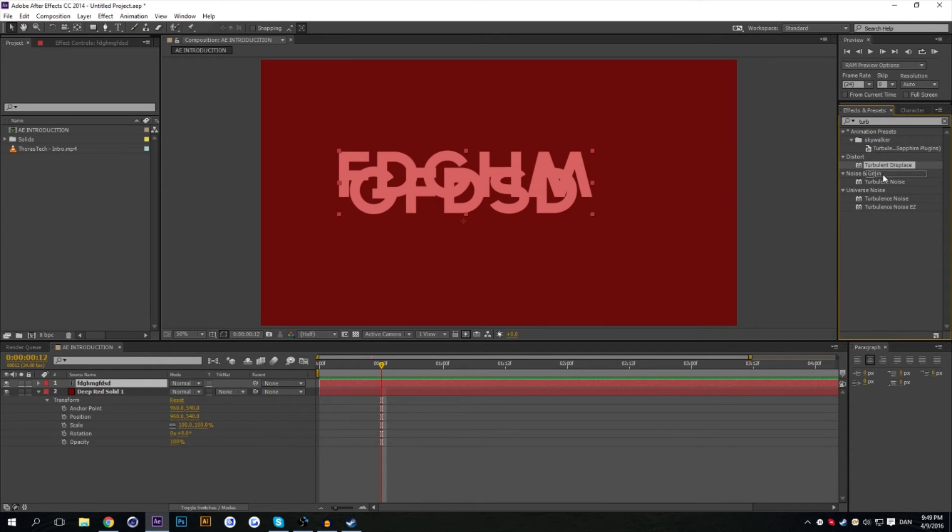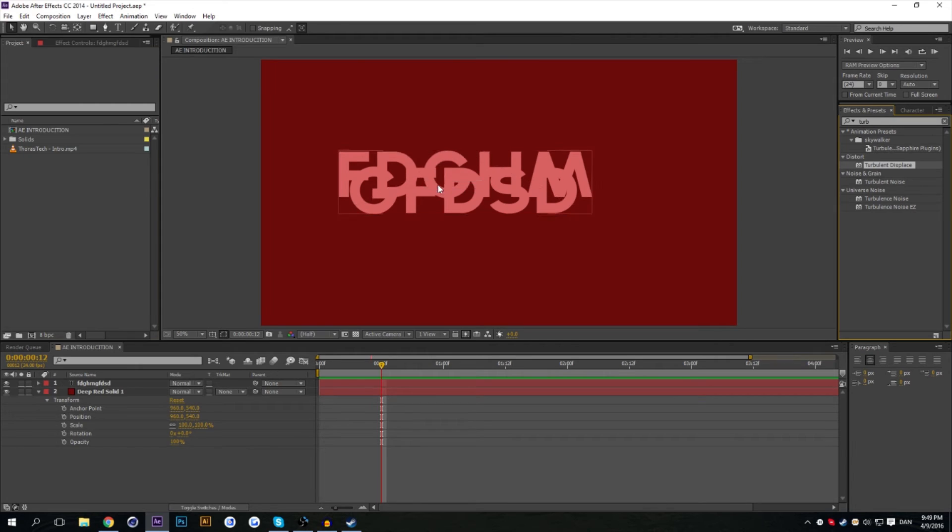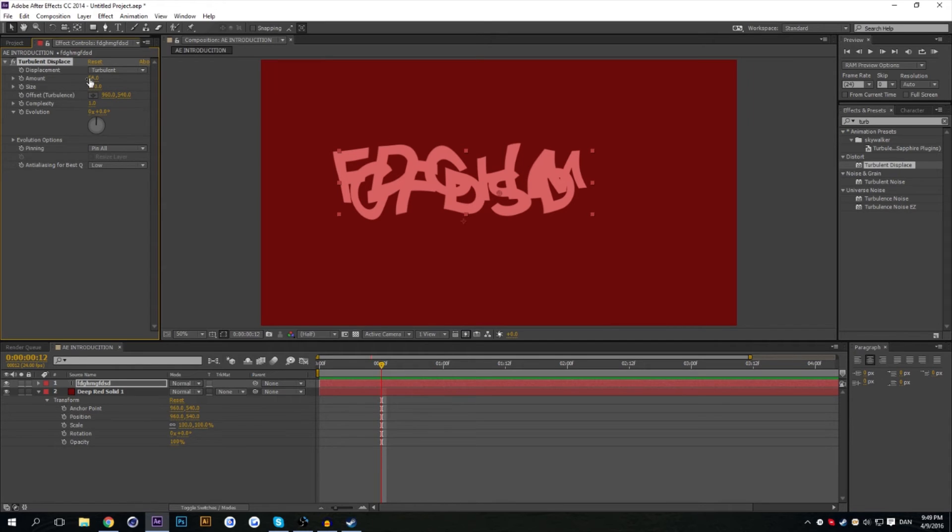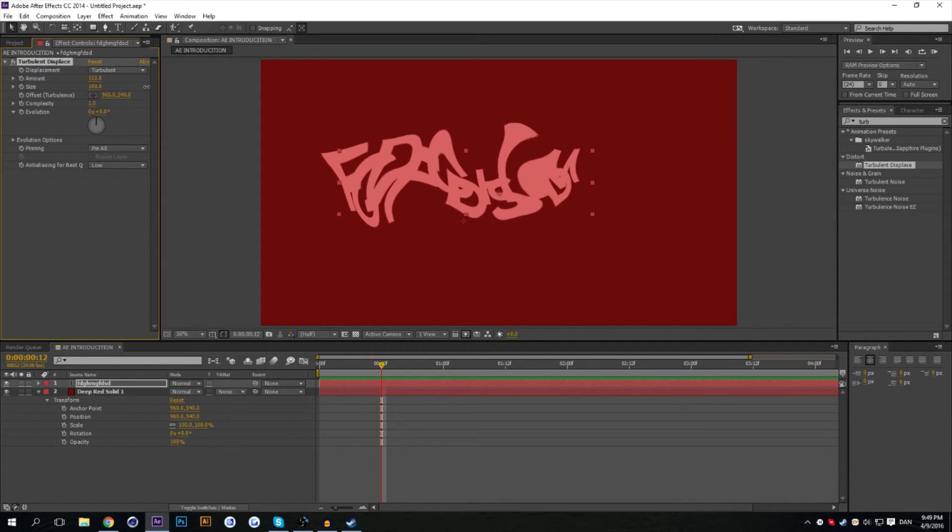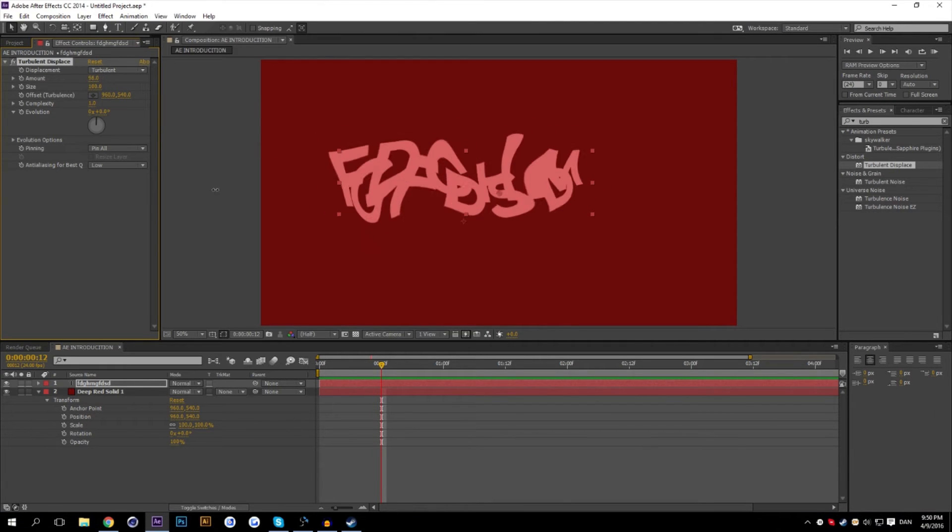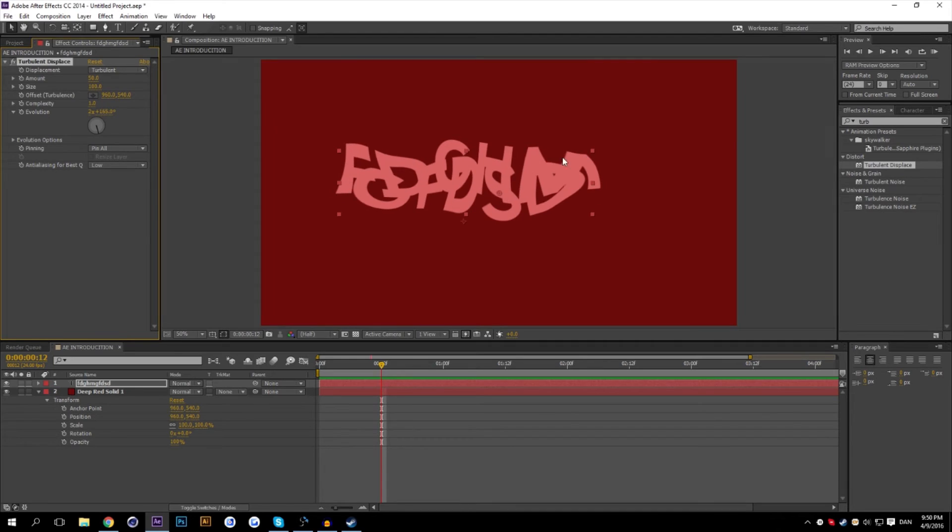You can take an effect and drag and drop it in the viewport. And that leads you to the Effect Controls panel. This is where you change the variables of the effect. So for example, in the Turbulent Displace, I can change the amount or I can even change the evolution.